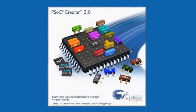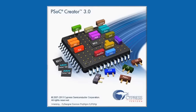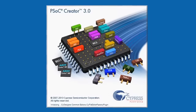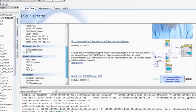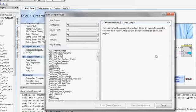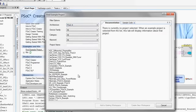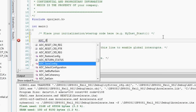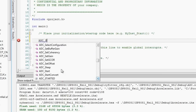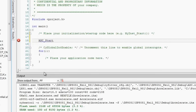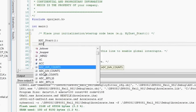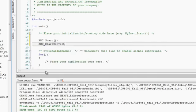There are so many features in Creator 3.0. For example, there's the datapath editor and some other new features that will allow the user to do things much quicker.